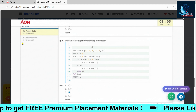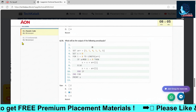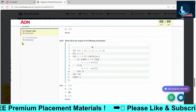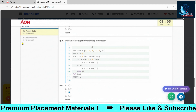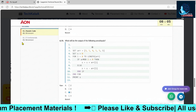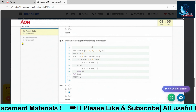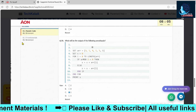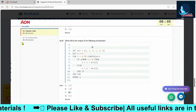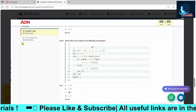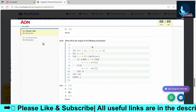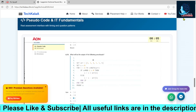Only three to four pseudo code questions were there, so prepare for everything. The IT fundamentals questions covered topics like DBMS, basic subject fundamentals, cloud, networking, and similar areas. They were twisted, scenario-based questions — not hard overall.